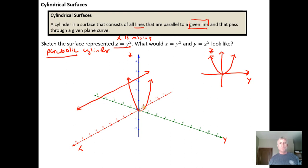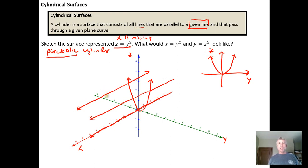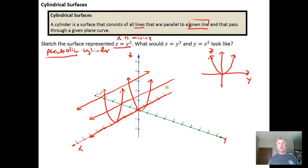I'll draw the X axis in because it contains that parabola. Notice there would be infinitely many lines I could draw parallel to the X axis that contain that parabola. This parabola then gets replicated in planes parallel to the ZY plane over and over again, and when you put all of those parabolas together you get a parabolic cylinder.